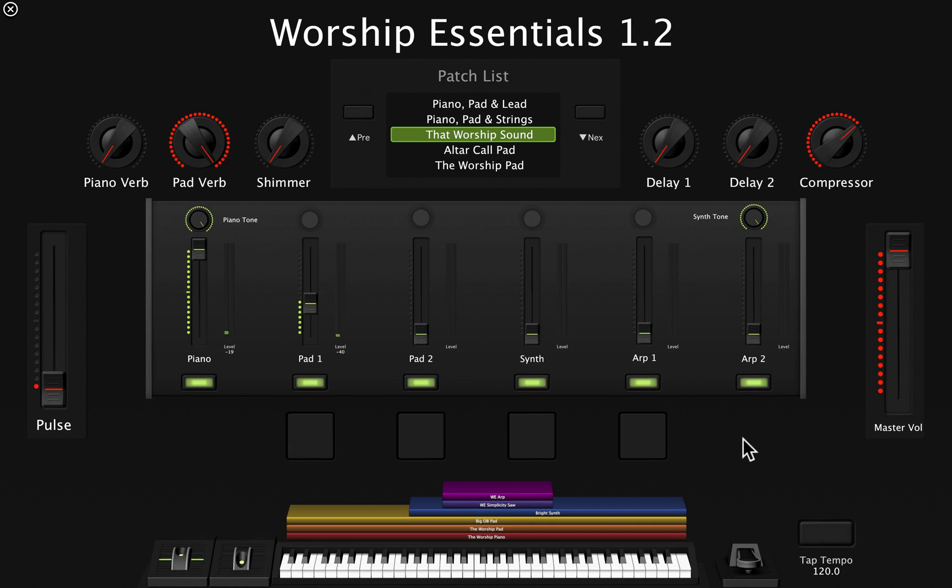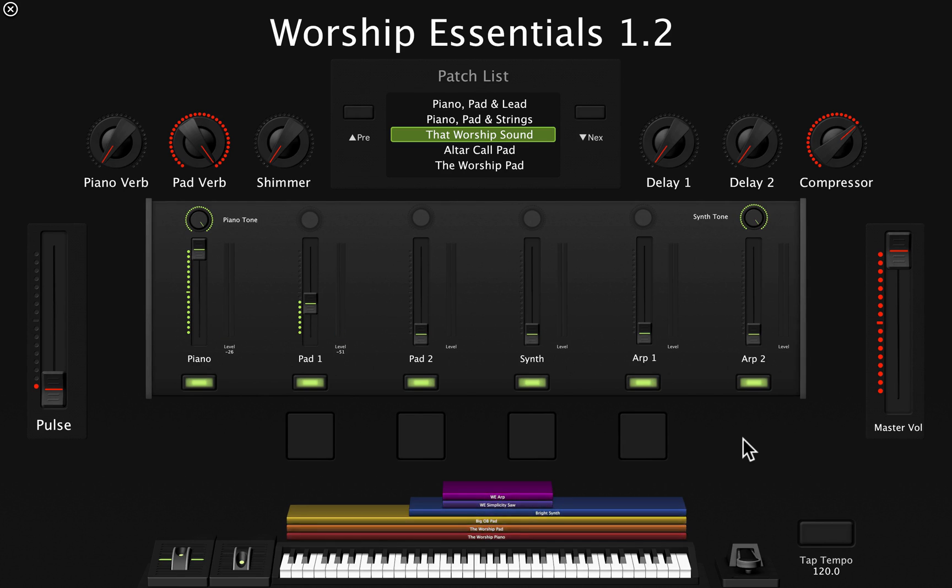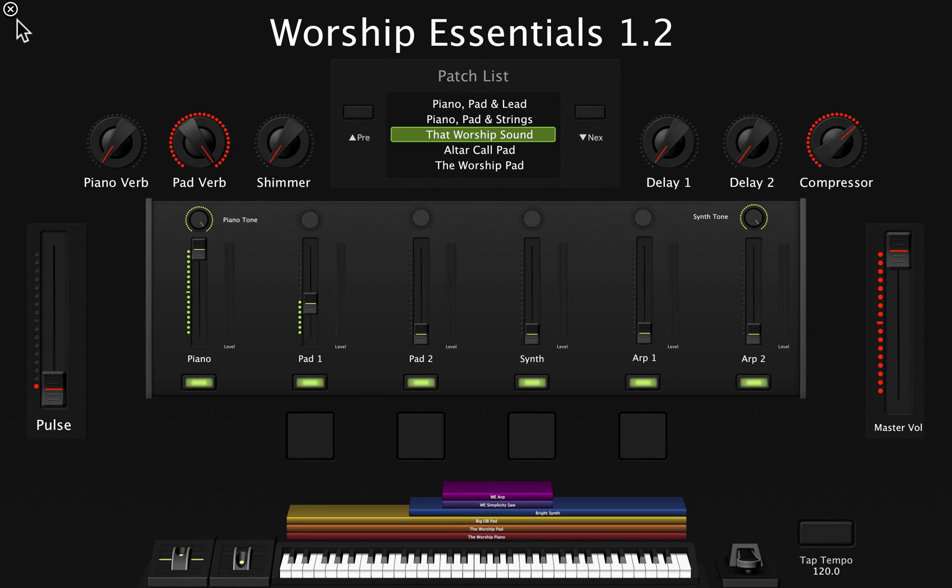By default, it's also triggering the same patch or instrument that the keys are playing. So let's go to the layout window.